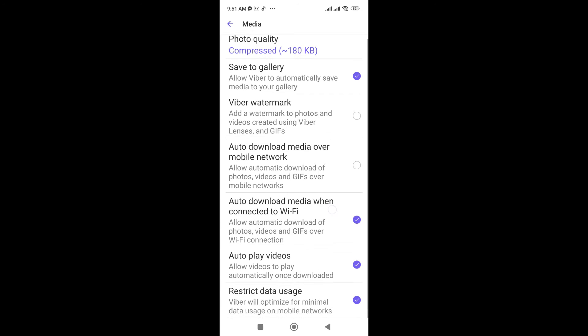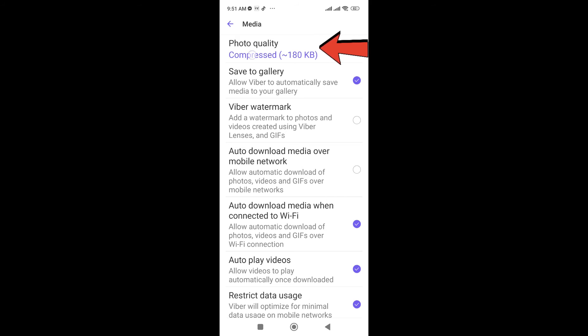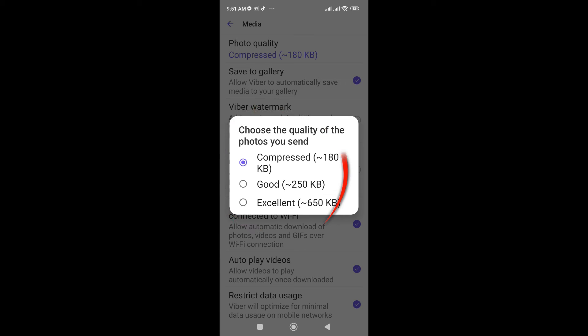Here are many options, but you need to click on Photo Quality at the top. Click this and you can see currently it is on Compressed, which is 180 KB.